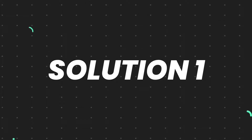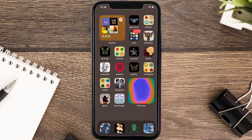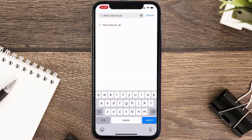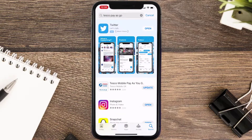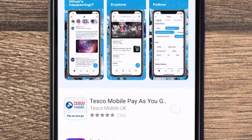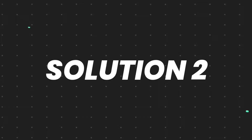First of all, you need to make sure you're running the latest version of the app. Open up the App Store on your device and then tap on the search icon in the bottom right corner. Then search for the Tesco Pay As You Go app, and if you see the update button right next to the app name, simply tap on it to make sure you're running the latest version.